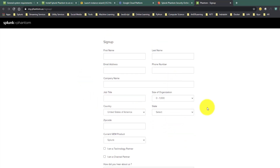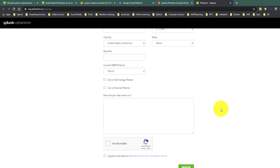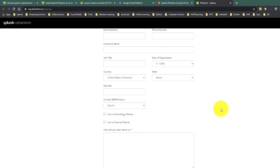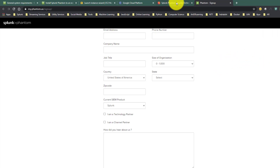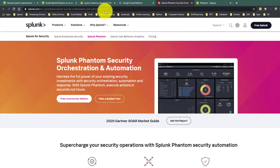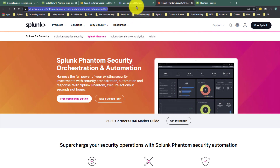Registration is very simple. Once done, you will create a user ID and password - that same user ID and password will be required when installing Splunk Phantom on our Google Cloud instance. I will be providing this link in the video description as well, so if you're not able to find it you can check from there.